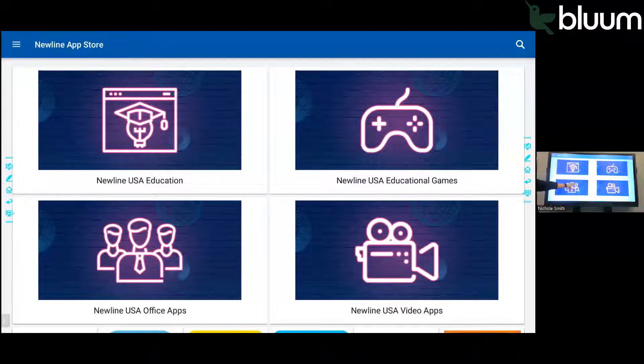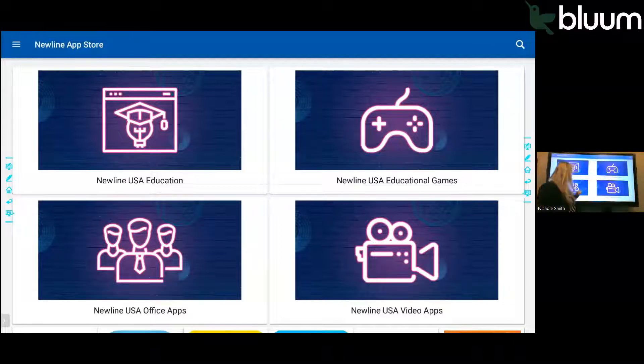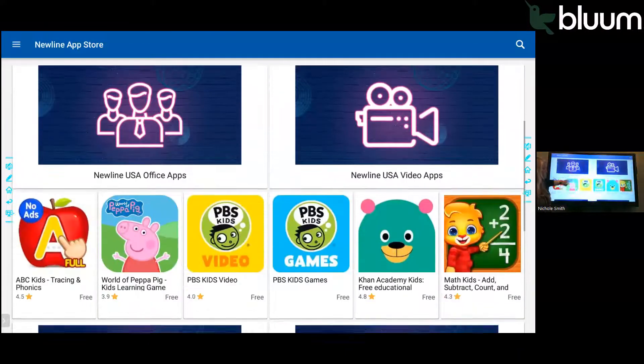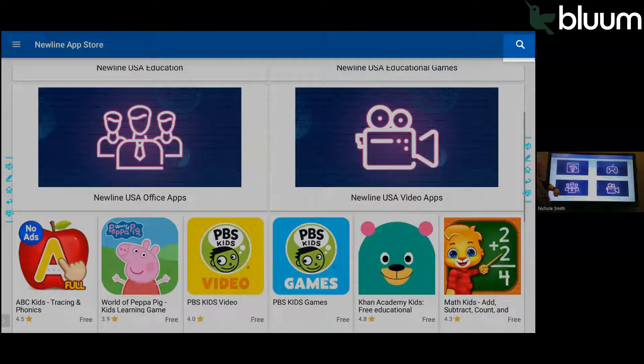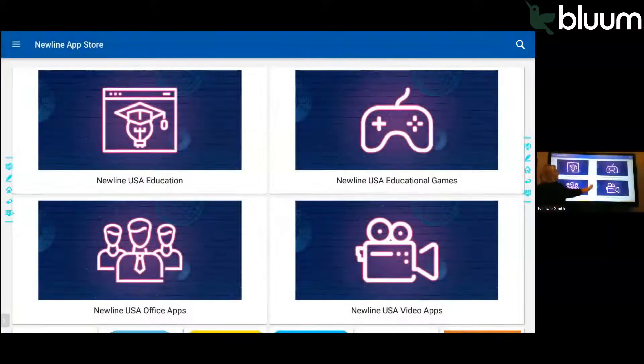So they have categories. You can look at USA Education, Newline USA Educational Games, Office Apps, Video Apps. So you can go through and browse different apps. Or you can search for apps in the upper right-hand corner.